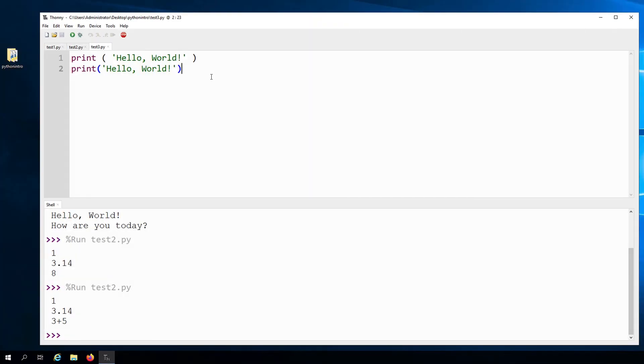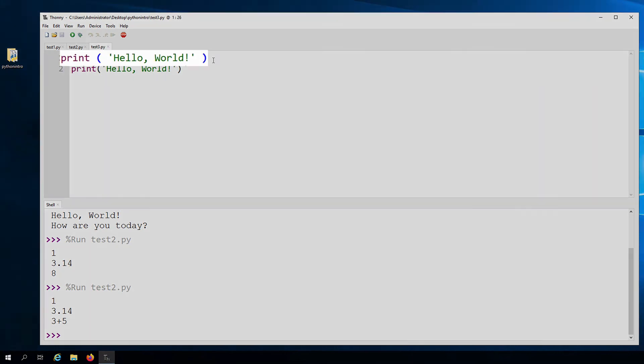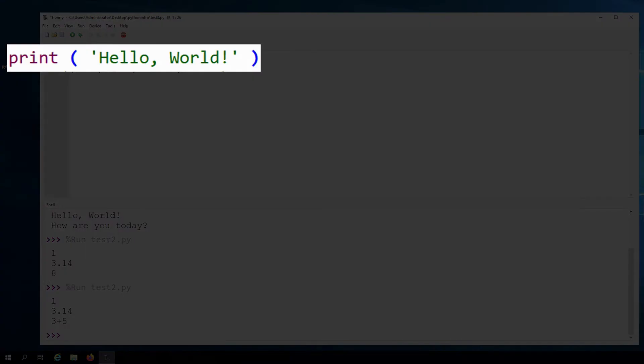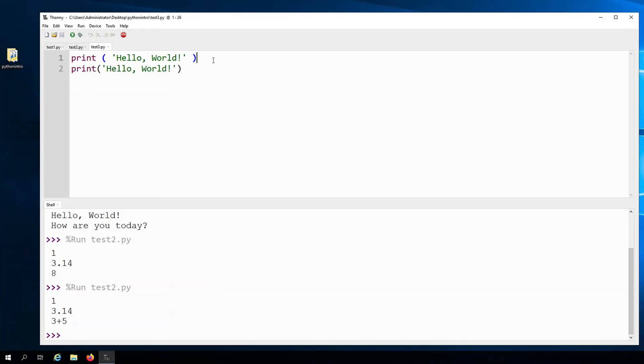You might come across some examples where there is extra white space in the code. You'll see here in this example, the first one has all these unnecessary spaces. When it comes to function calls, you can put spaces around the parentheses.